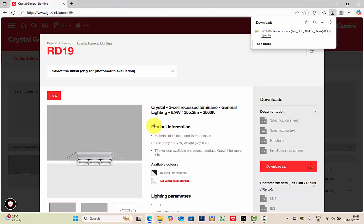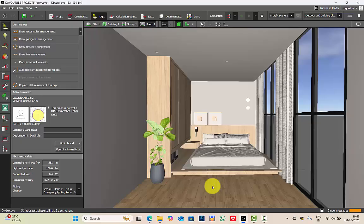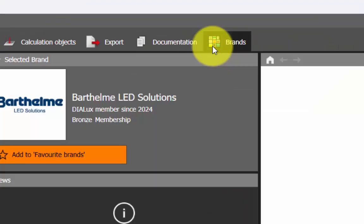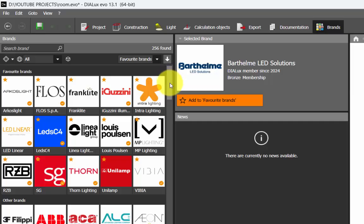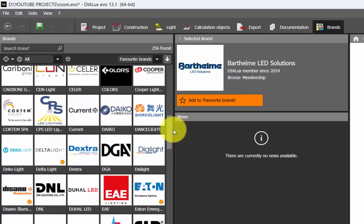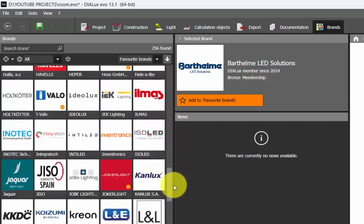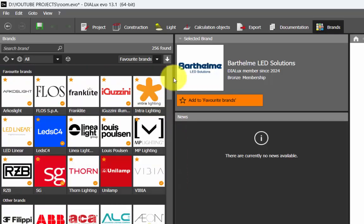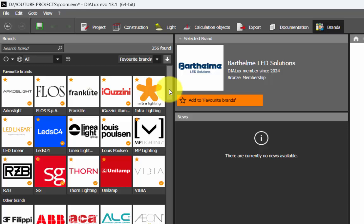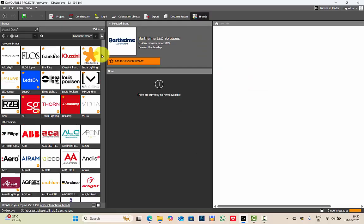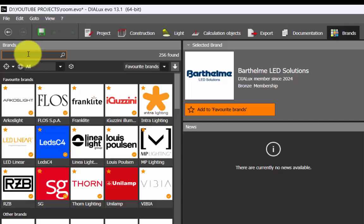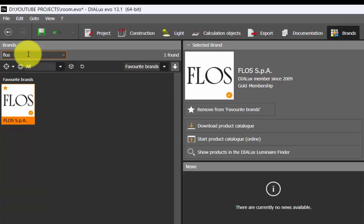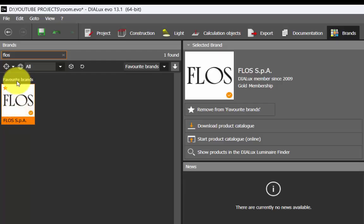When you go to DIALux, you can find the brand section. Under the brands here, all the brands which are partnered with DIALux are visible. Suppose if there is any brand which you work with and you can't find it here, that simply means they haven't yet partnered with DIALux. You can always request the manufacturer to consider joining the DIALux partner program. Now here in the brands, you have a search option. If you're looking for a specific brand, like if you need Flos, type Flos and here will be the catalog.